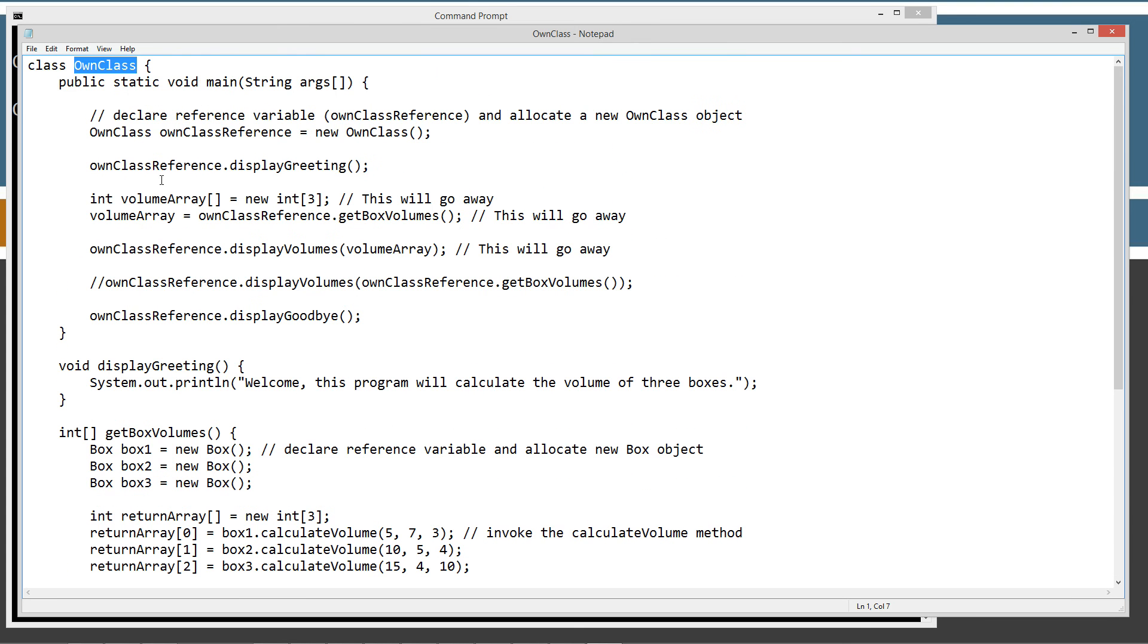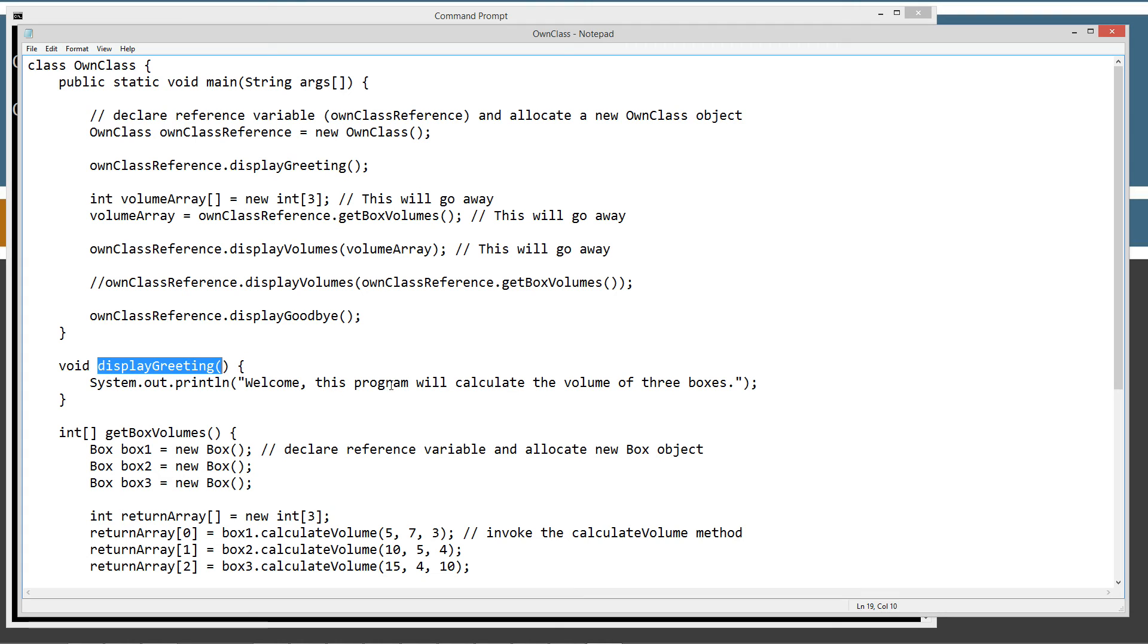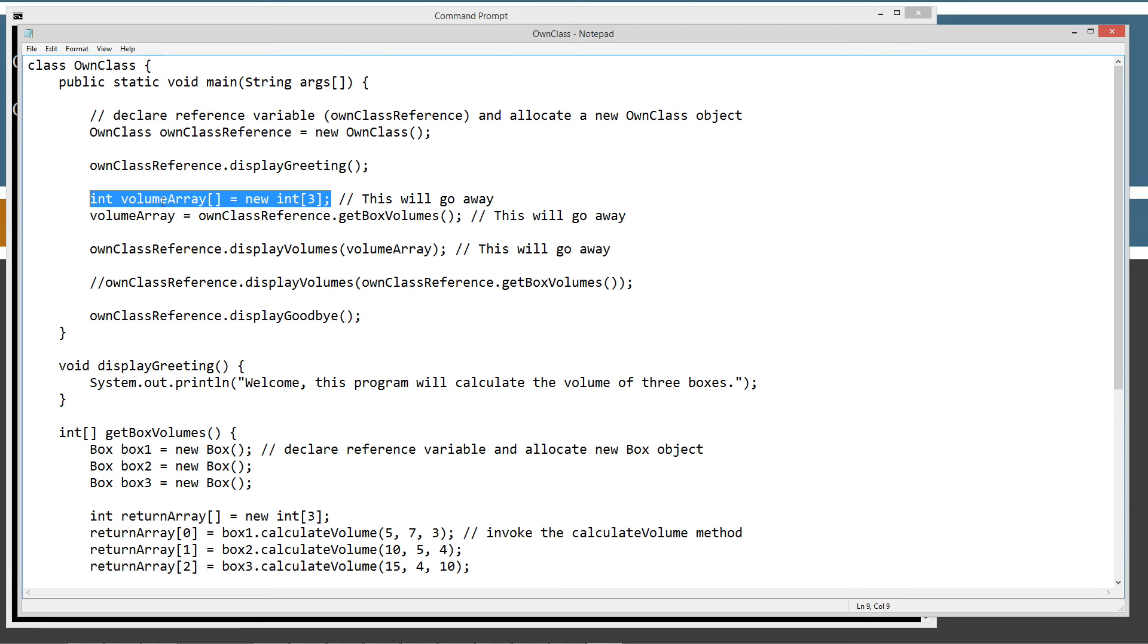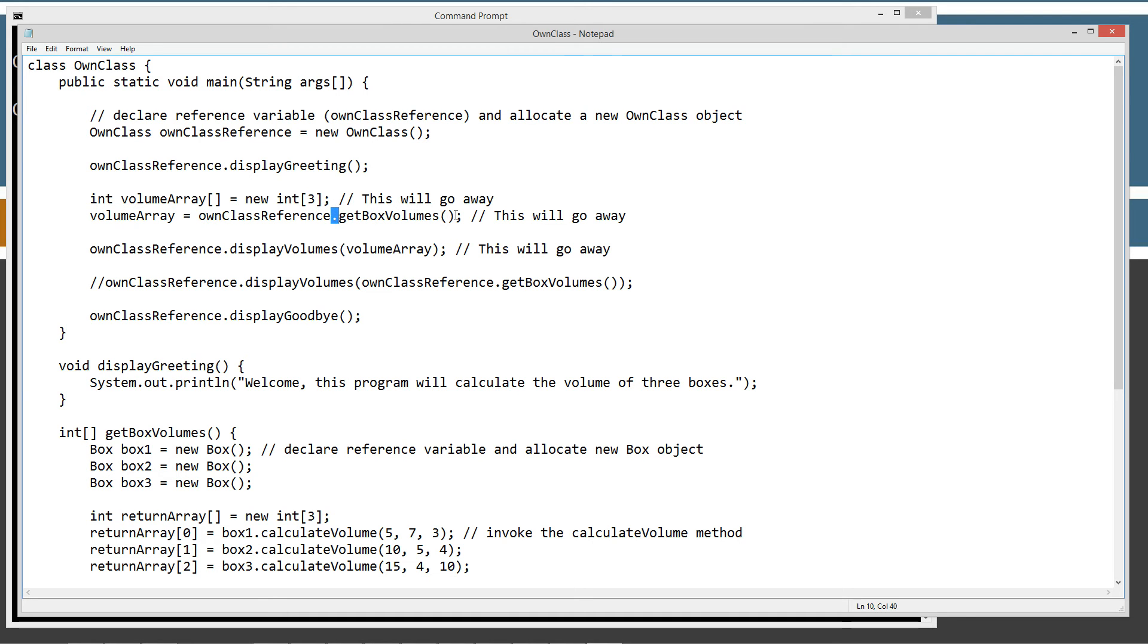So now the first thing we're going to do is take this own class reference variable, use the dot operator to invoke the display greeting, which will come down here and say, OK, we're going to go ahead and say welcome, this program will calculate the volume of three boxes. Next thing we're going to do is just go ahead and create a volume array, single dimensional volume array with integer types, and there'll be three elements there. And then we're going to assign that variable, that single dimensional integer array variable, the result of the get box volumes method down here. You can see all of our data types are matching up. We got a single dimensional integer array. As you know, volume array now is a single dimensional volume array, and we'll get the return back values there.